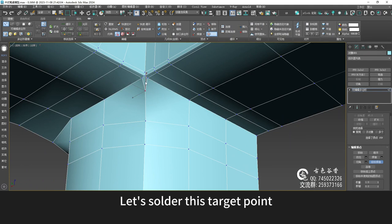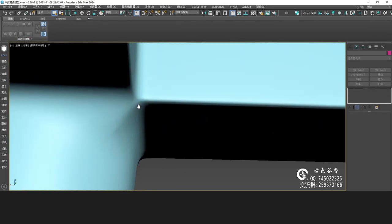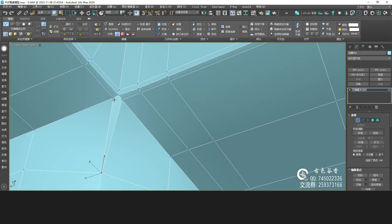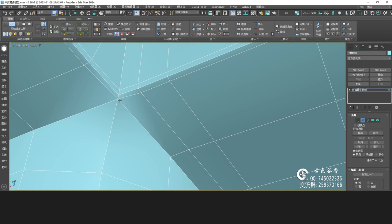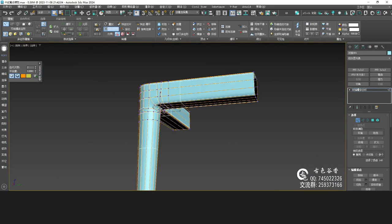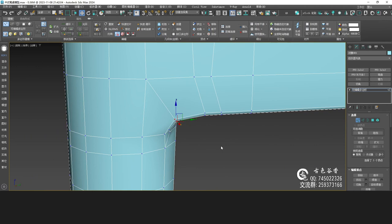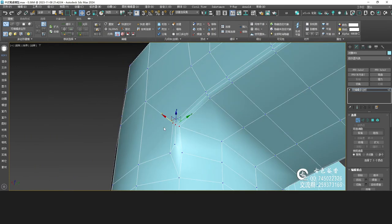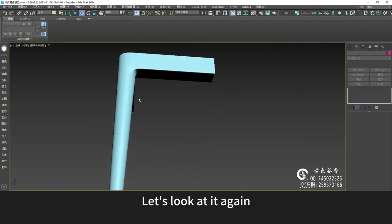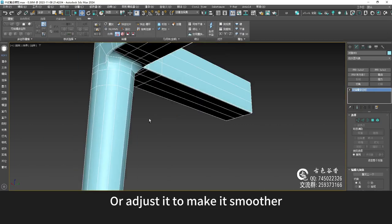Let's weld this target point — this vertex connects here. That's okay too. Let's look at it again — it should be okay. Or adjust it to make it smoother.